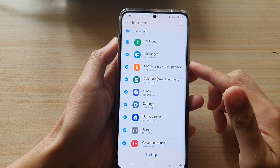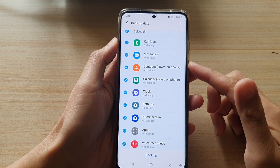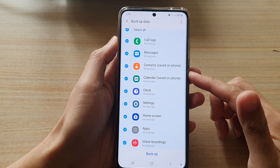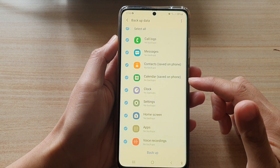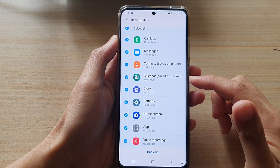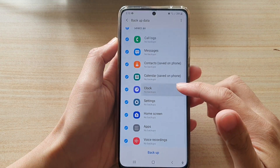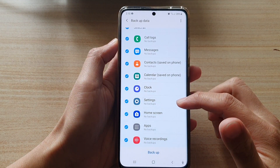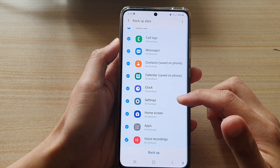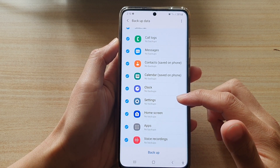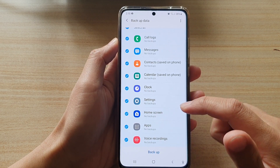Hi, in this video we're going to take a look at how you can backup or restore calendar, clock, or settings on the Samsung Galaxy S21 series.